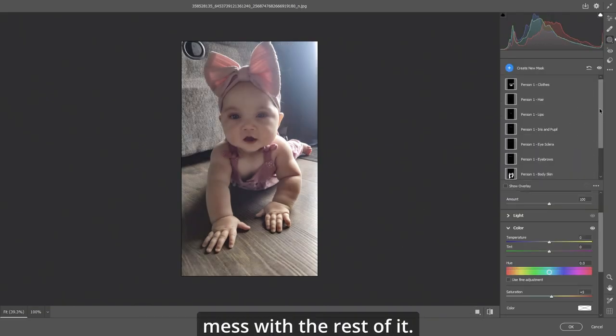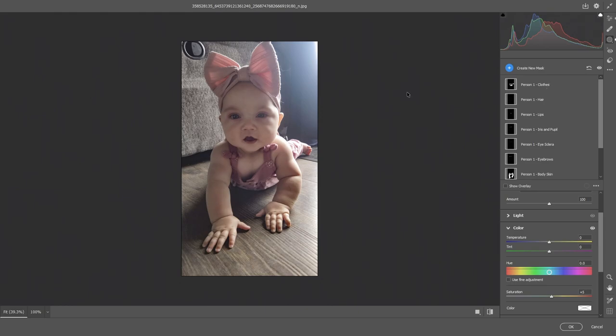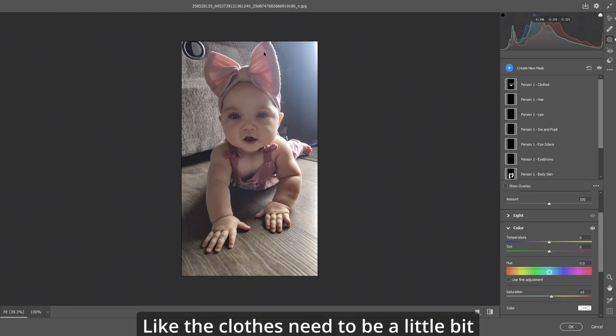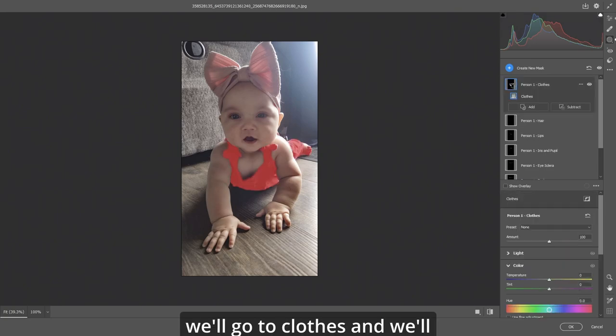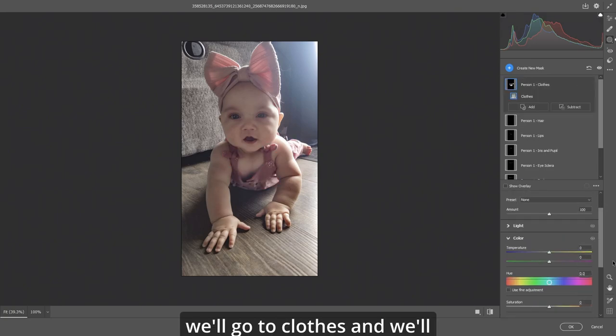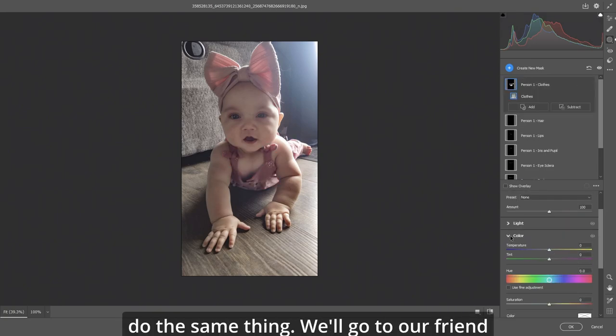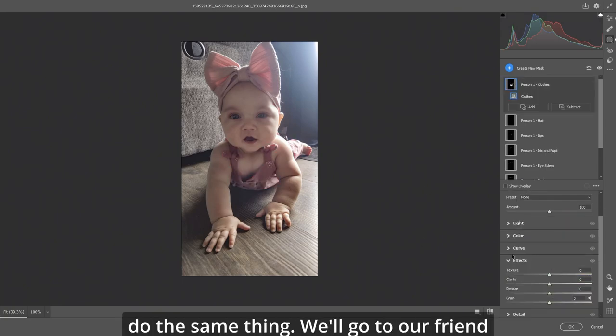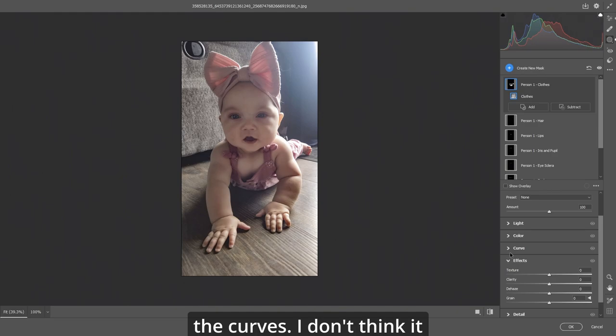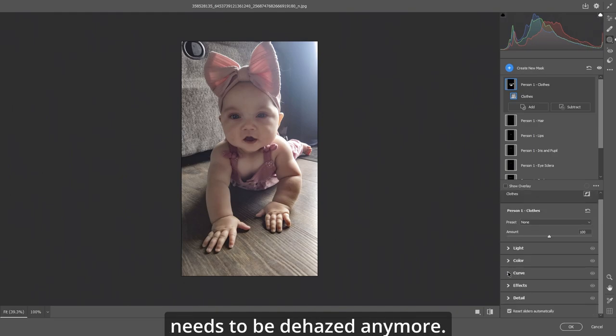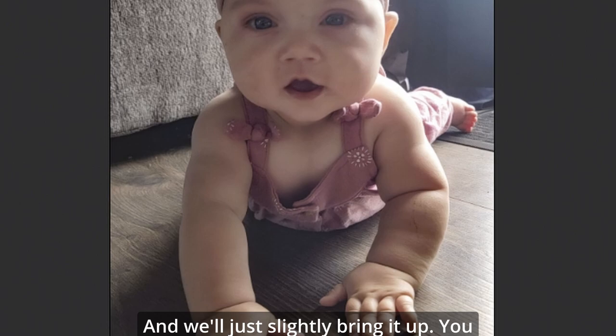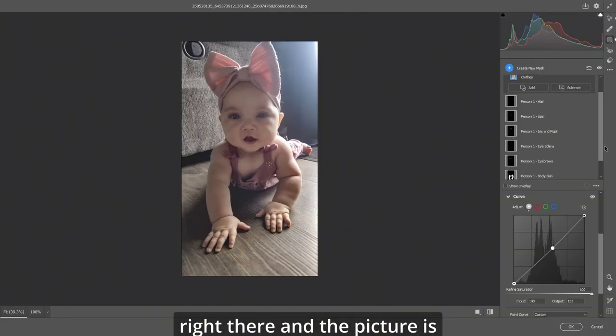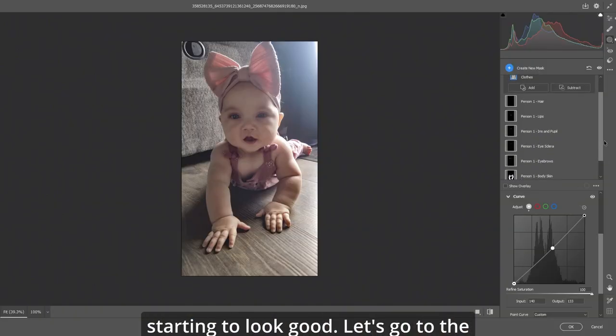Now we can mess with the rest of it. Like the clothes need to be a little bit sharper. So what we'll do is we'll go to clothes and we'll do the same thing. We'll go to our friend the curves. I don't think it needs to be dehazed anymore. And we'll just slightly bring it up. You can see the difference right there and the picture is starting to look good.